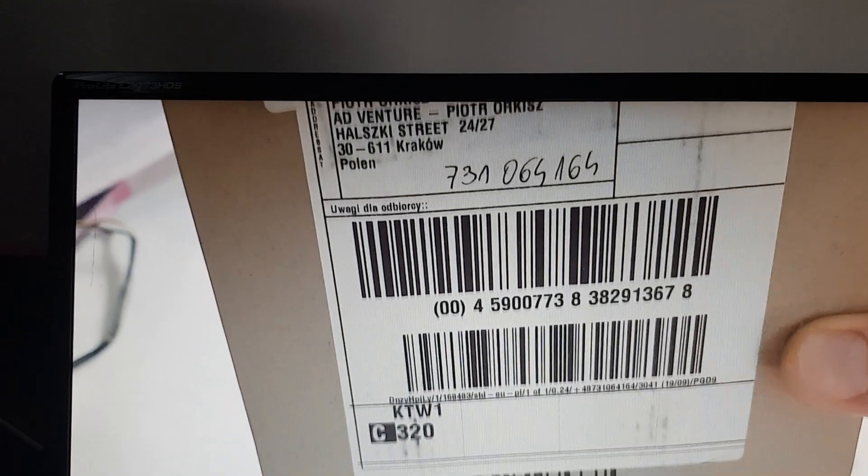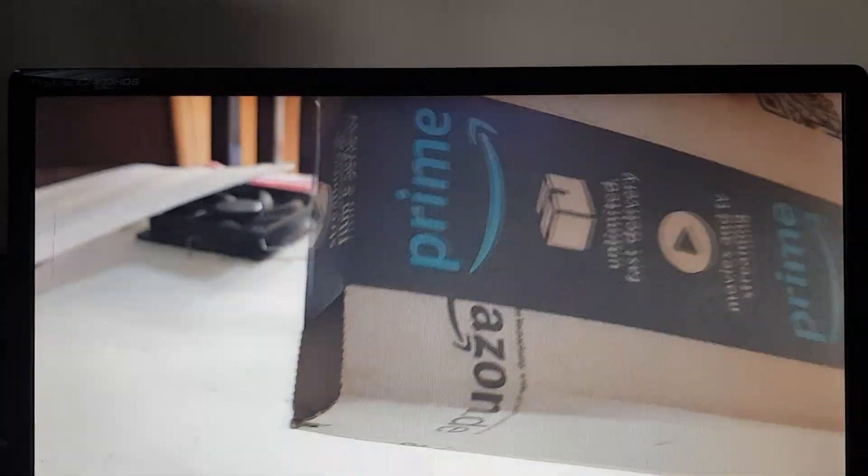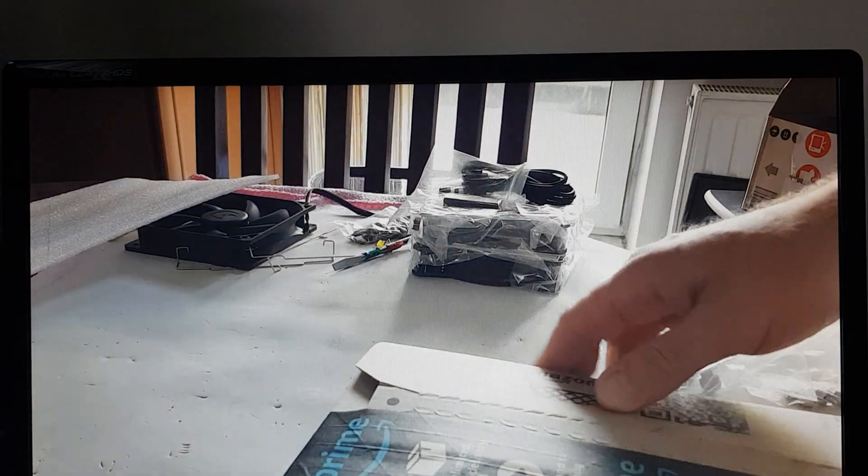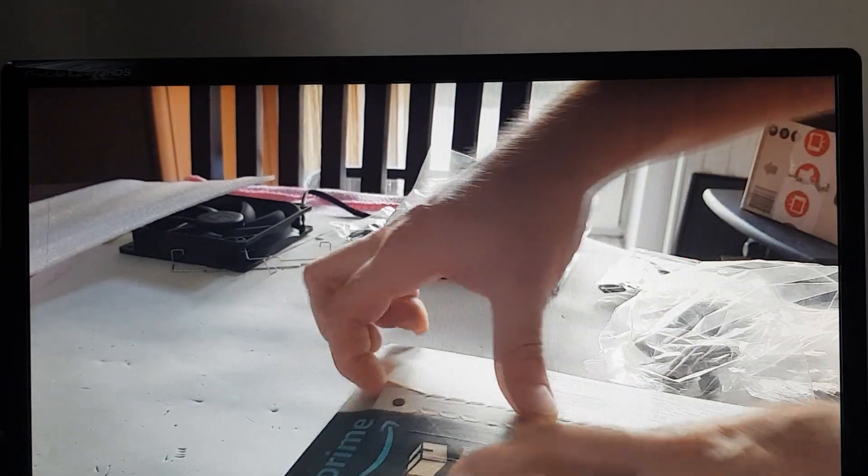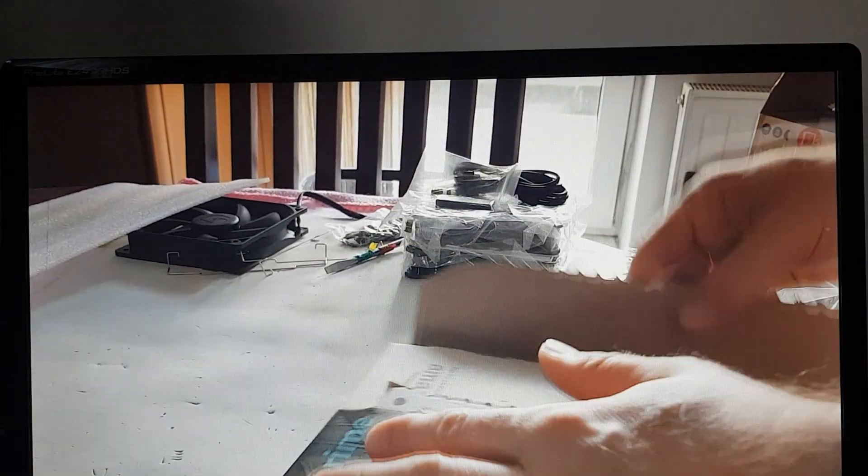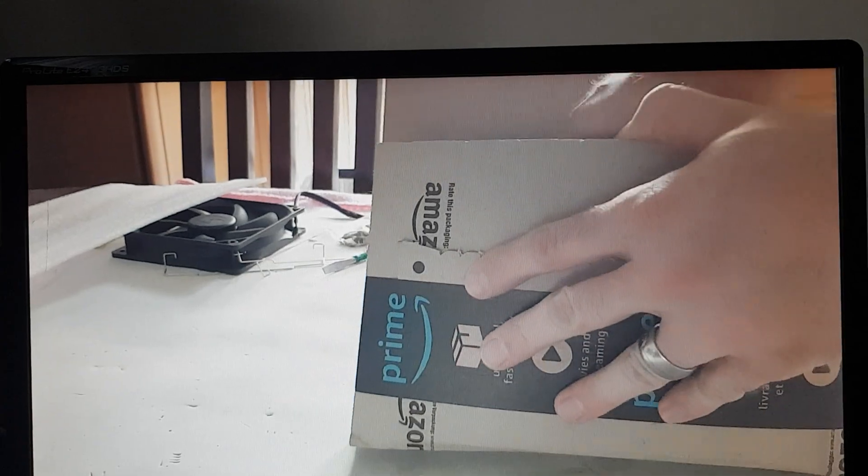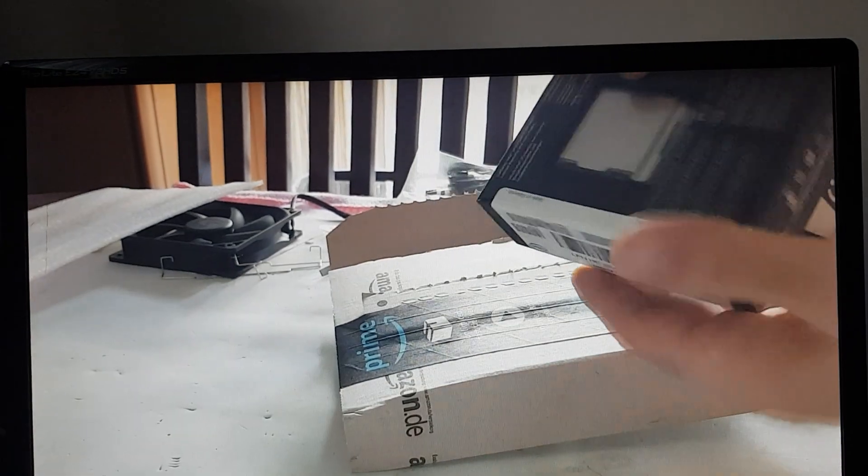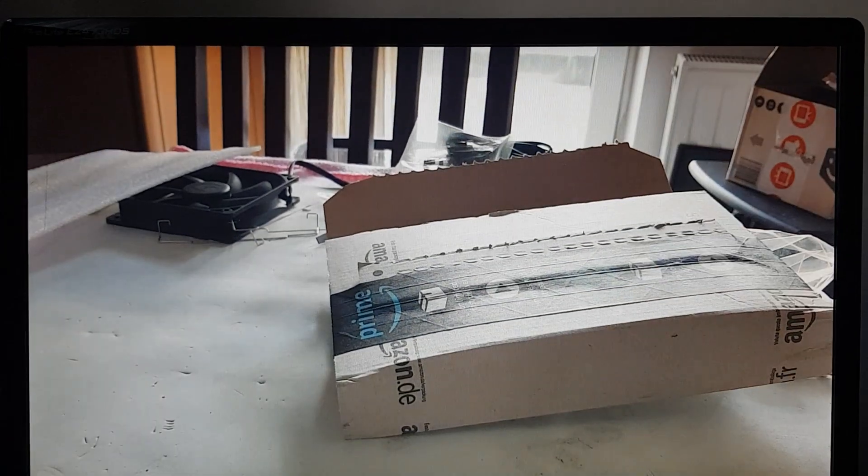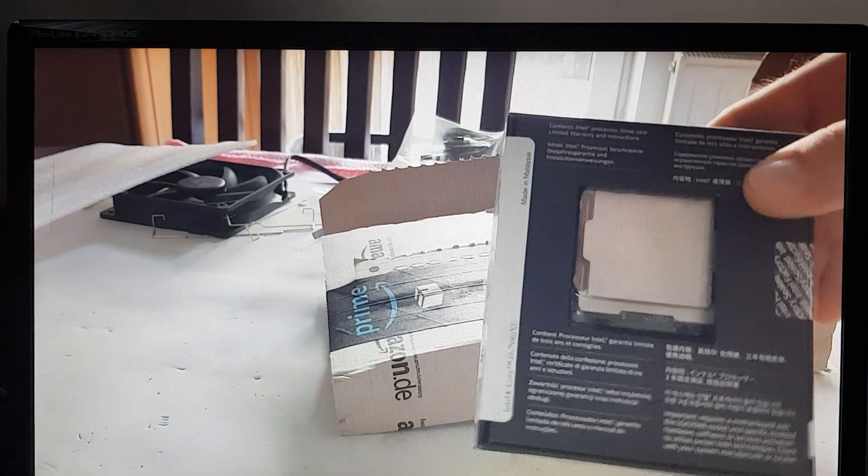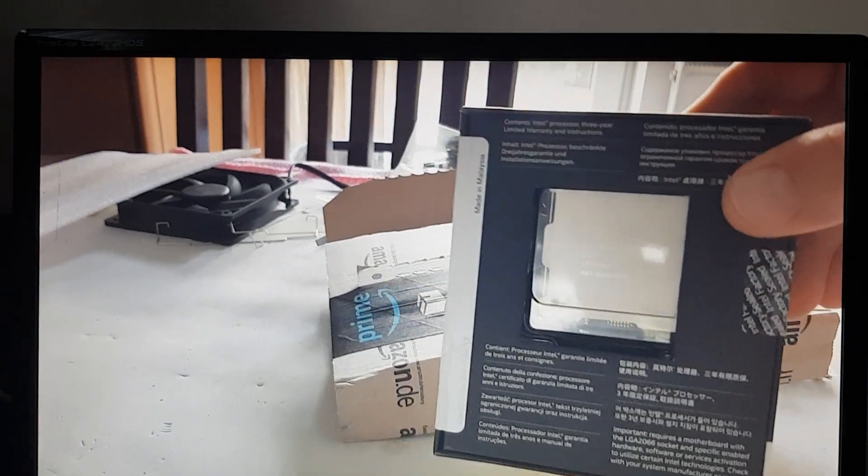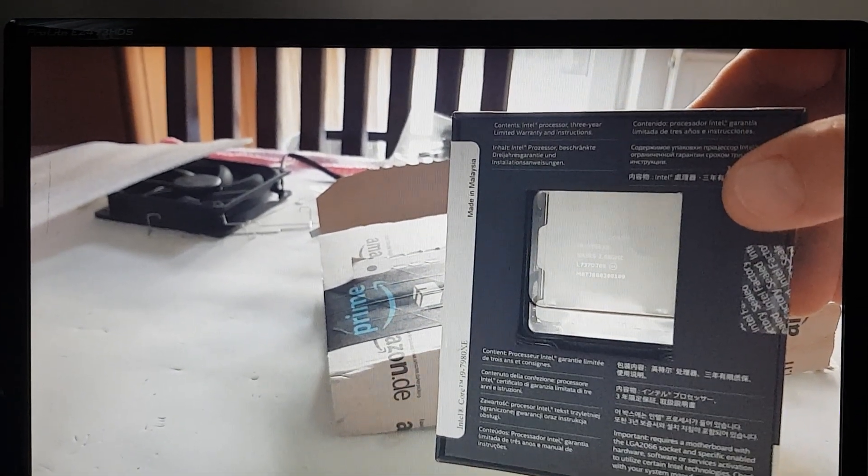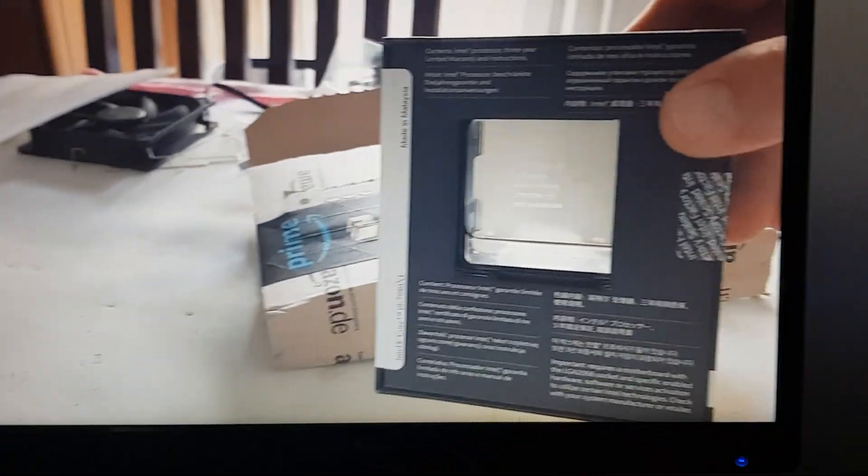Everything is sealed and closed as it always should be. And this is the CPU. I really thought this CPU was okay and I have this CPU here.